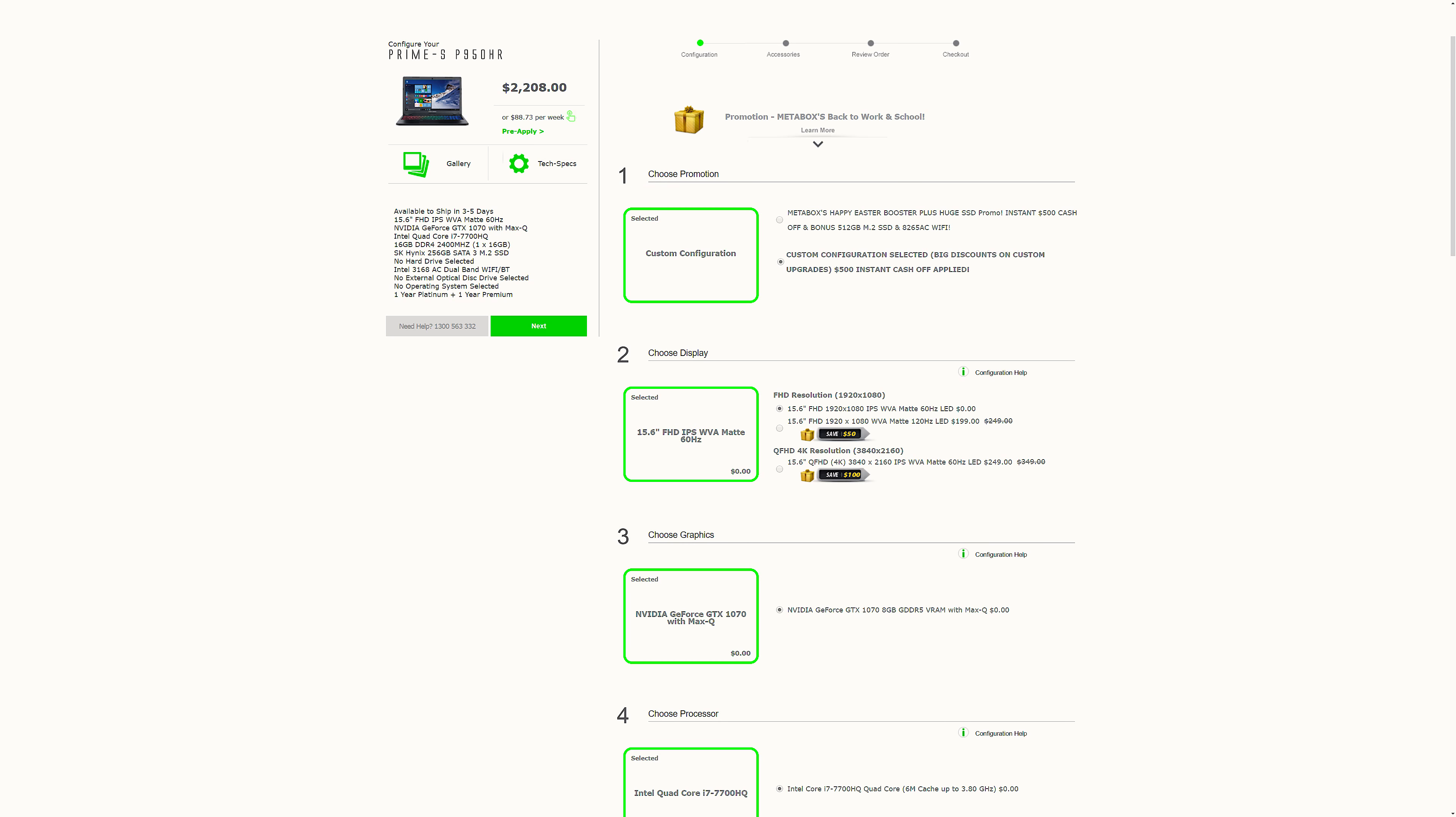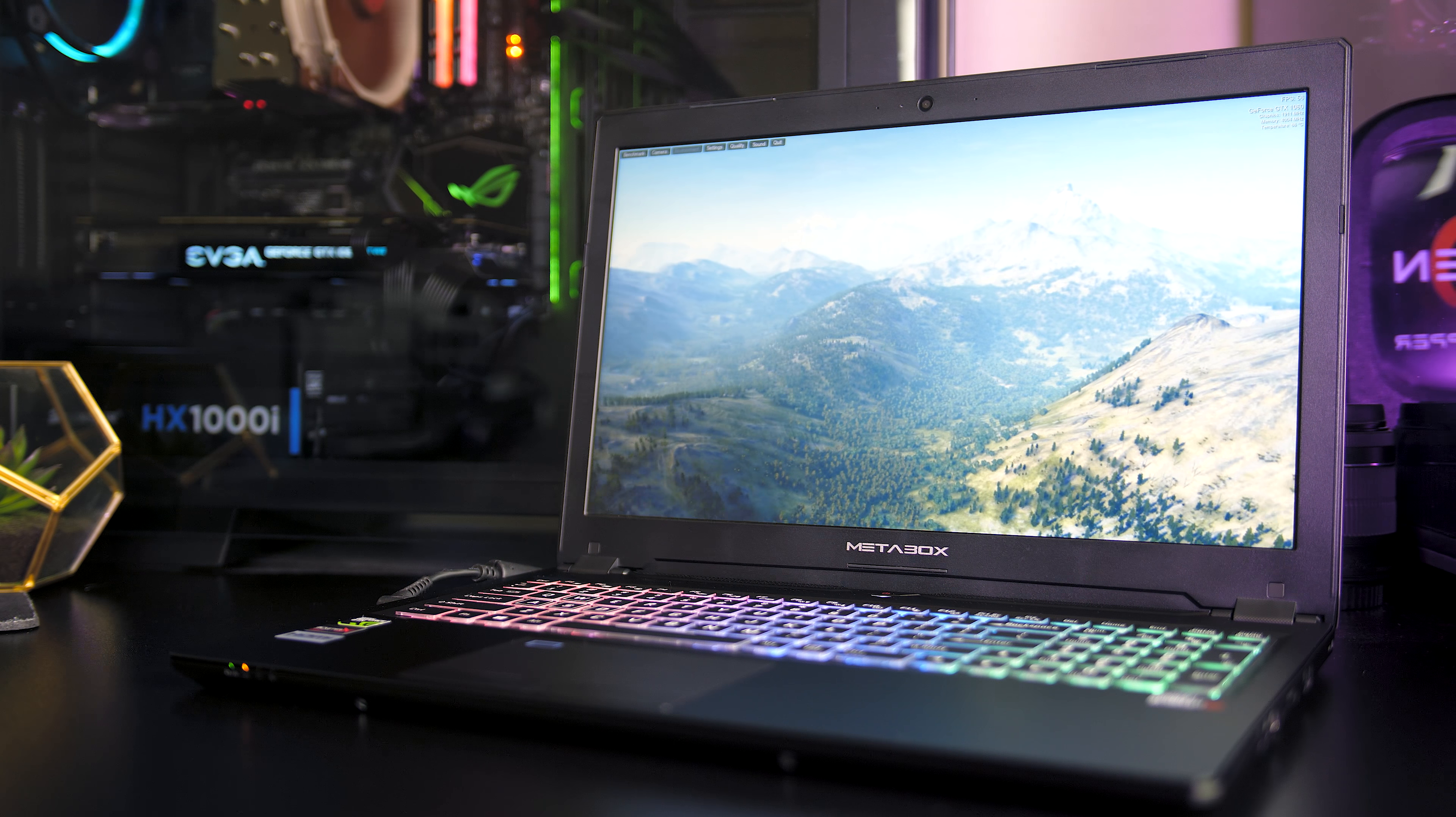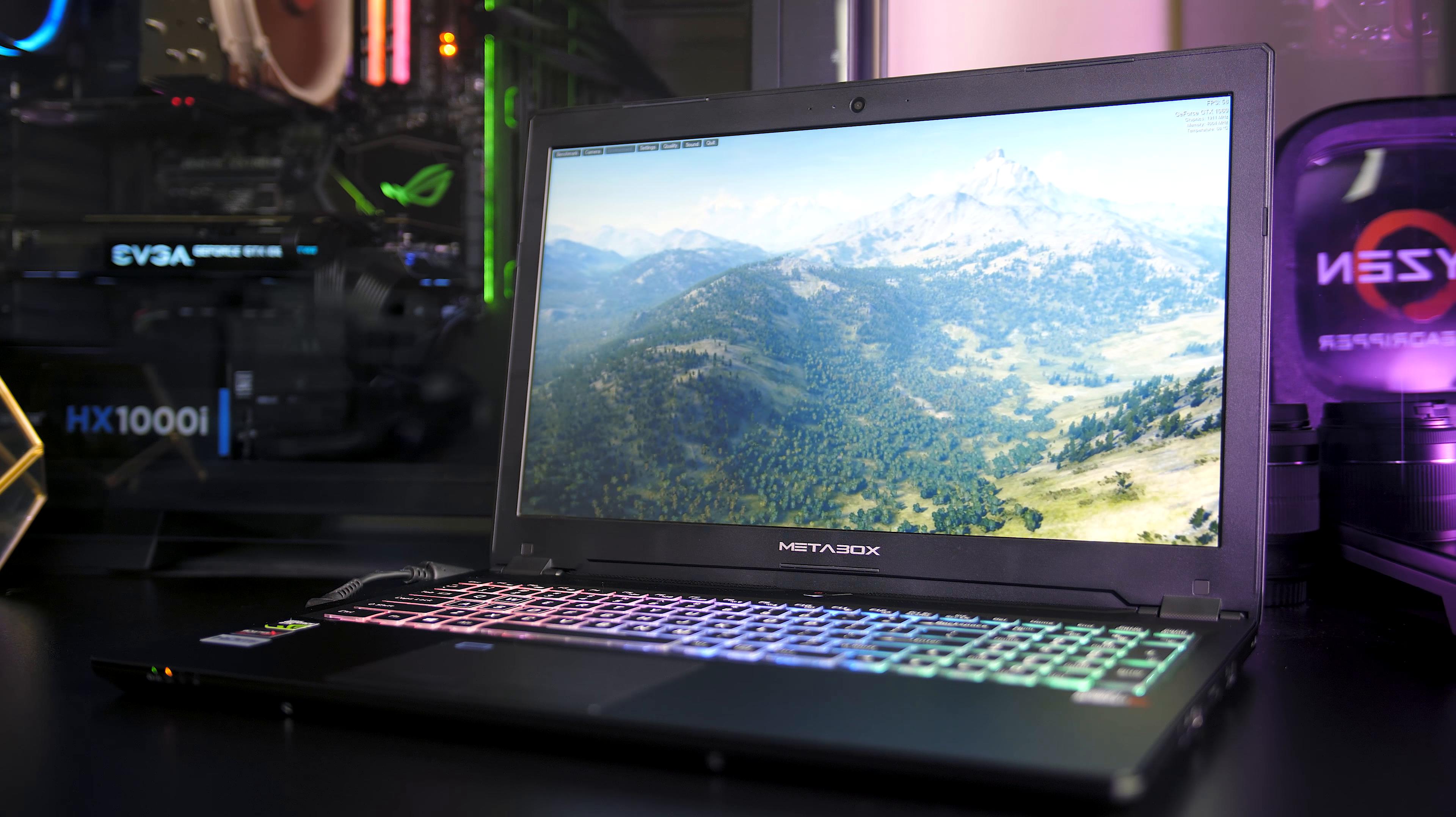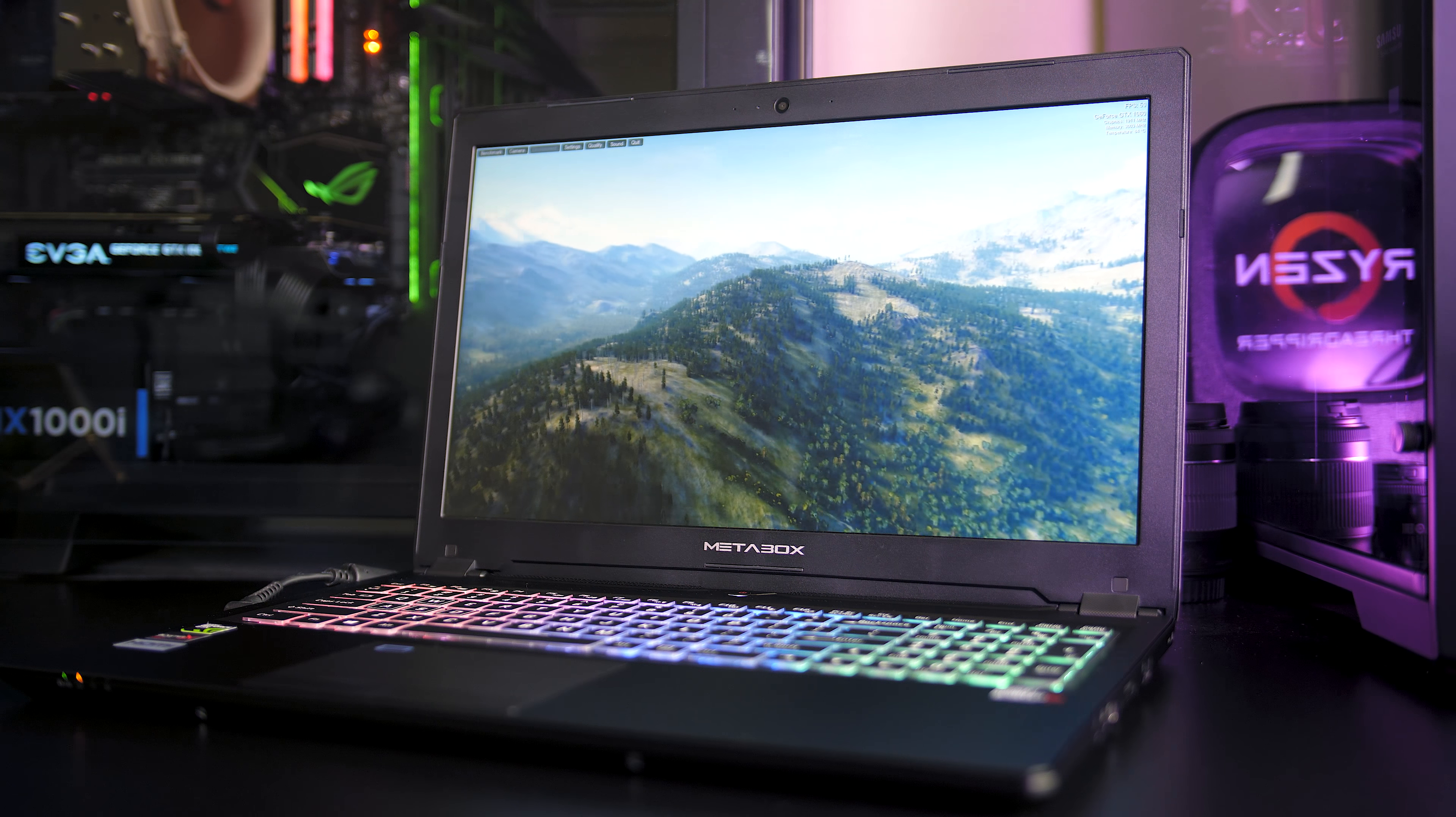With this exact hardware the laptop comes in at $2,119 AUD at the time of recording, so about $1,620 USD with all taxes included for my international viewers, but this will of course vary based on your final hardware selection.